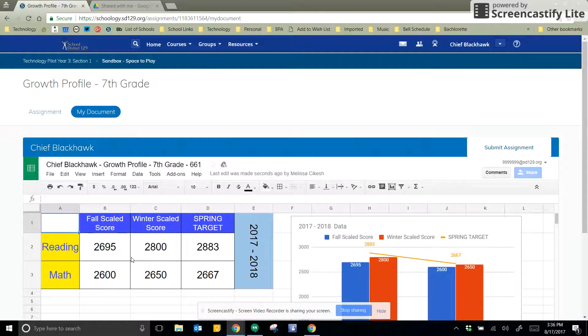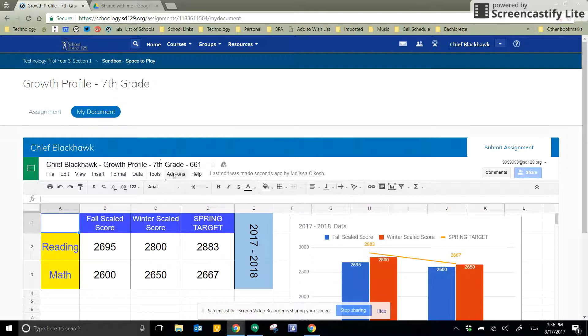So now that my name is in here, my name's actually on the document, it tells me what the document name is, and then the 661 tells my teacher which class it belongs to.